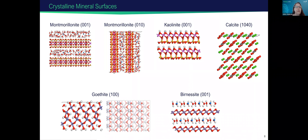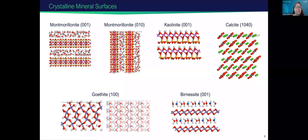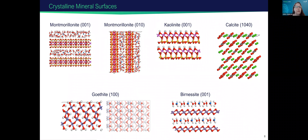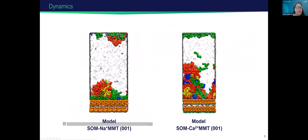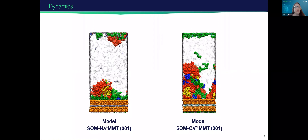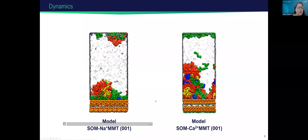I also wanted to go over possible mineral systems that are in soils. This is not a complete list, but this gives you an idea of the atomistic models that are possible for modeling mineral surfaces inside soil systems. Putting that together with the organics, I'd like to show some dynamics of these possible systems.